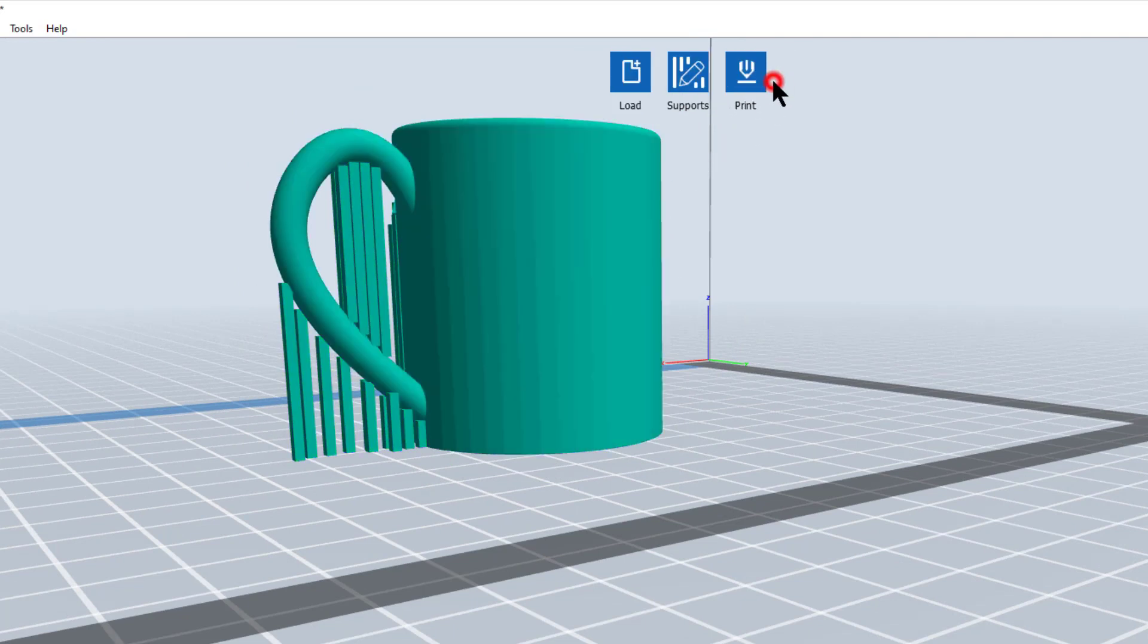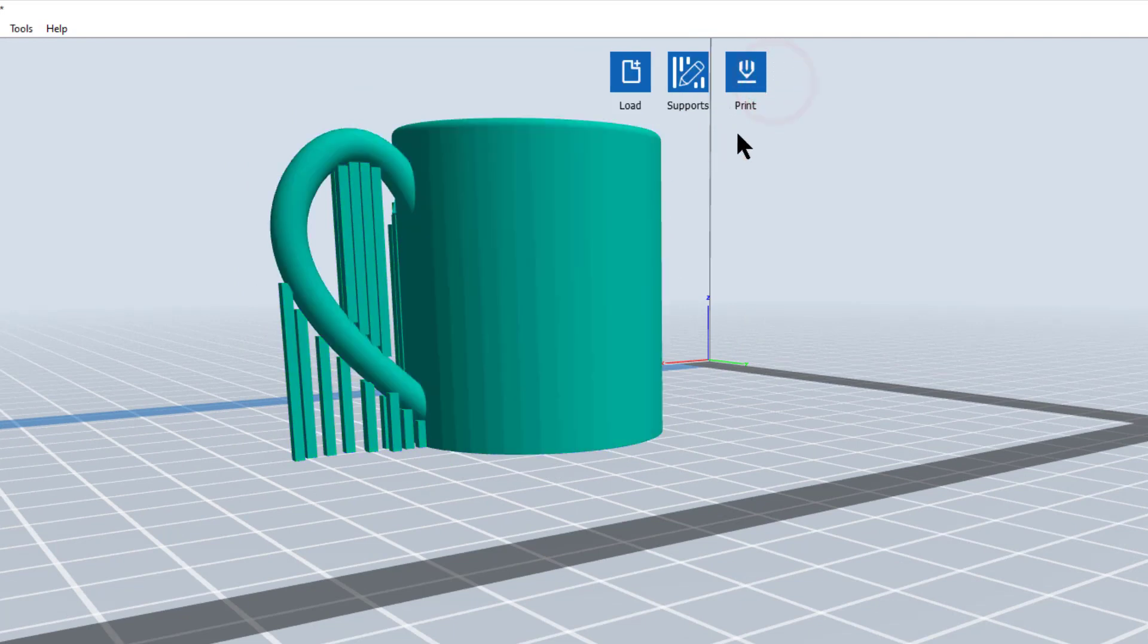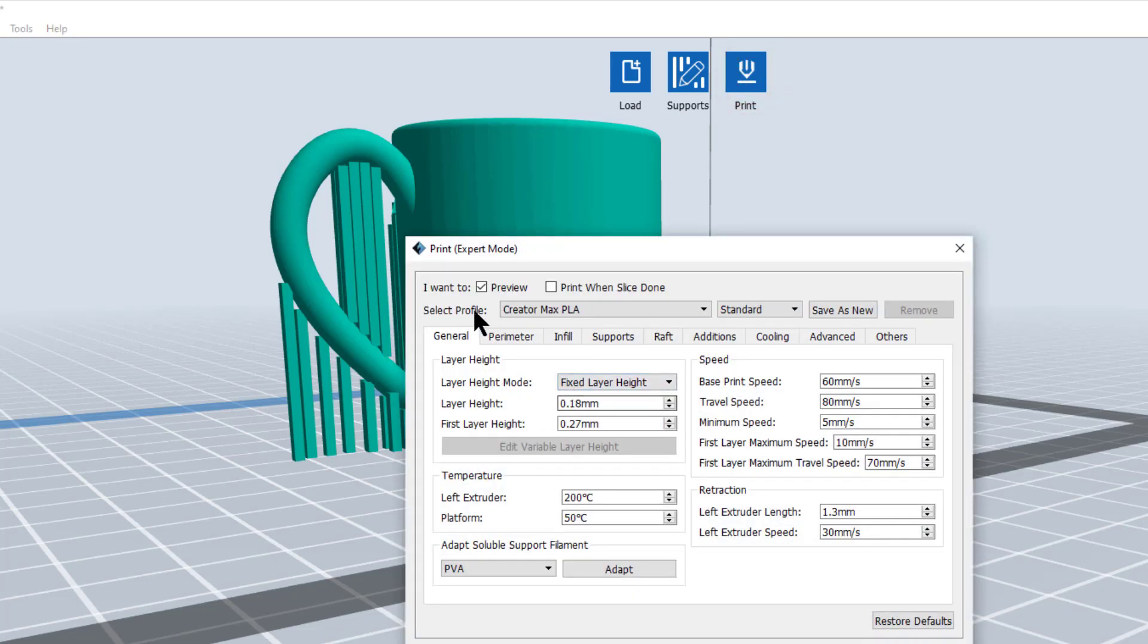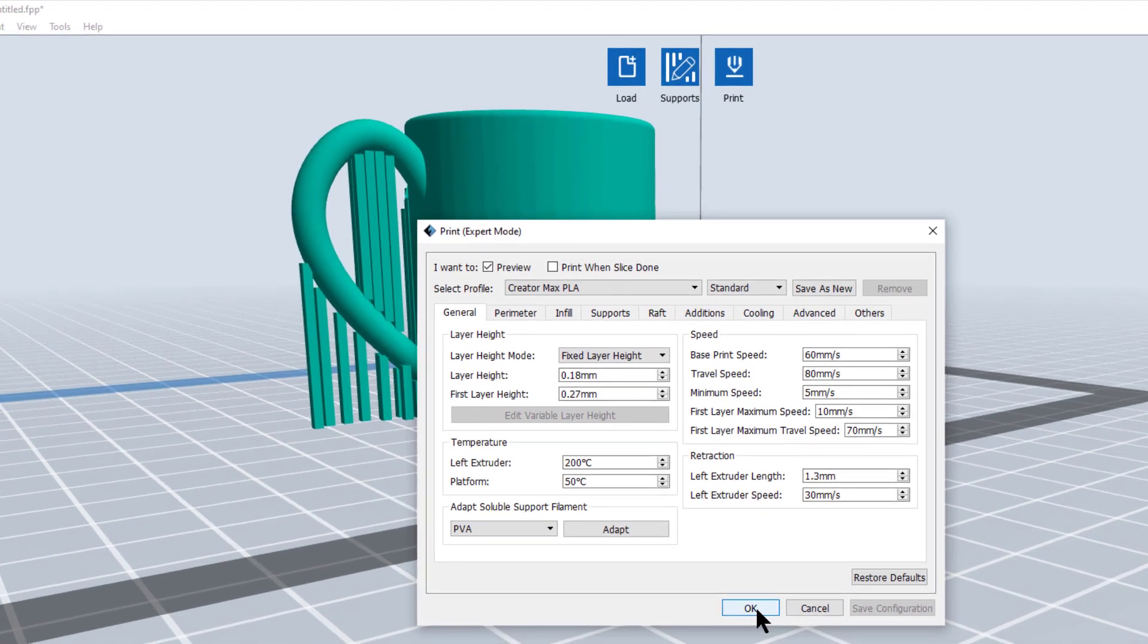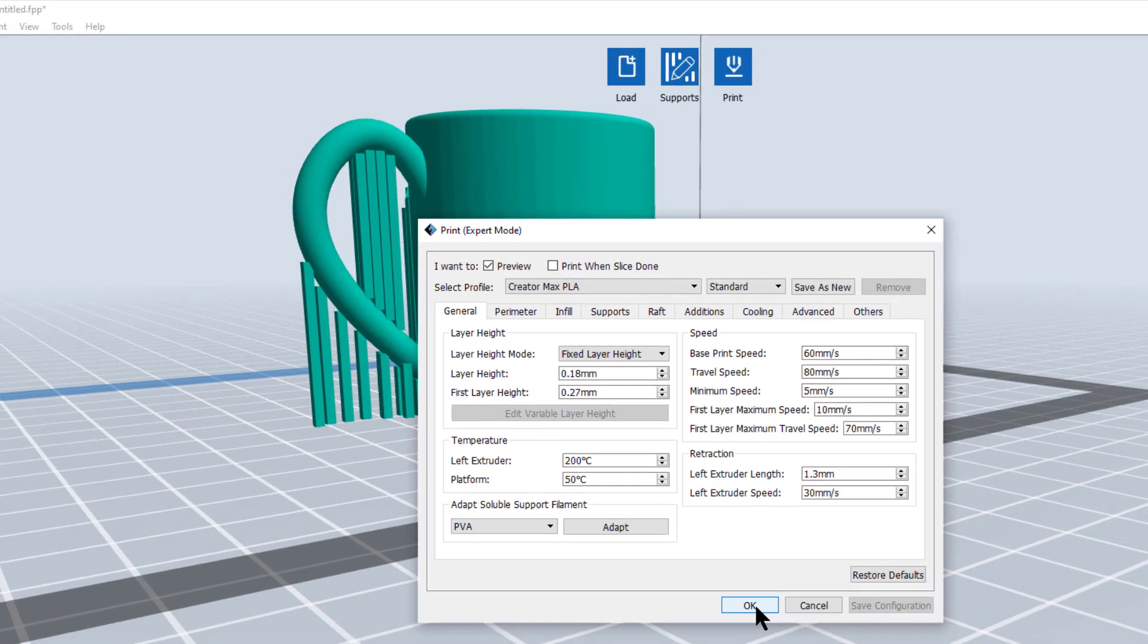Now my model's ready to go. I can go back. And now I'm just going to select print. When you select print, I'm going to tell you for these first few models, what I want you to do is go ahead and use the CreatorMax PLA default profile. Don't mess with any of this. It will work for you for these models. Select OK.